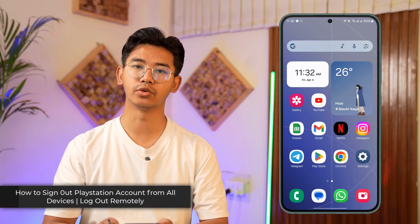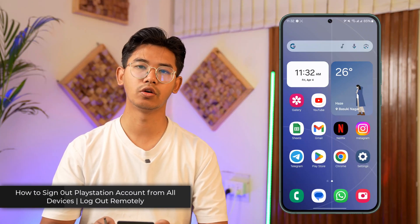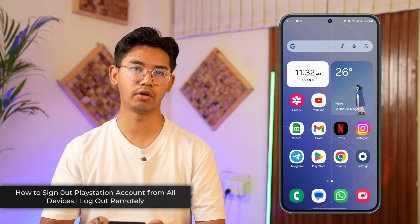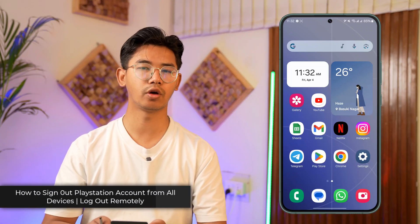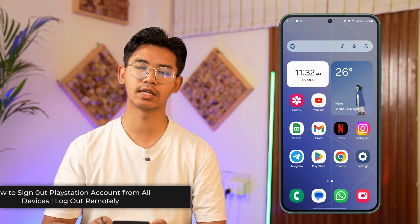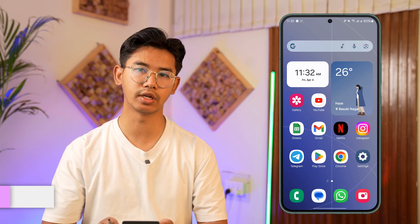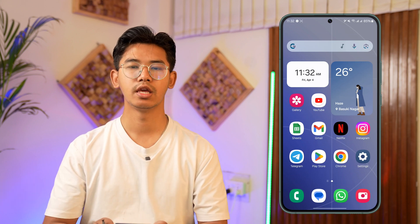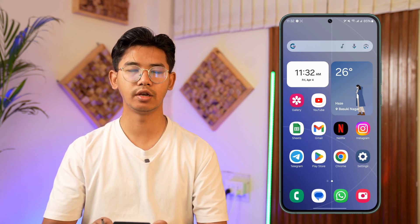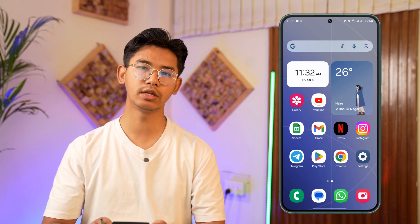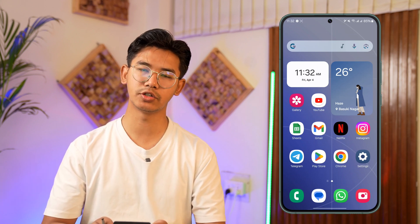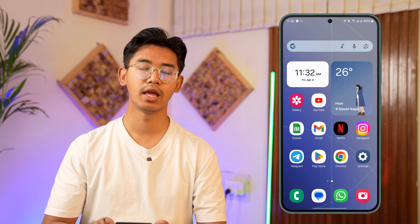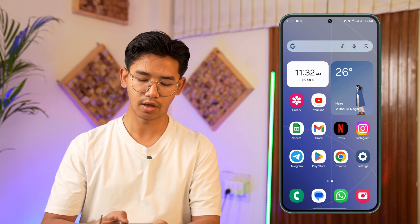How to sign out remotely or log out of everywhere from your PSN or PlayStation account. If you want to sign out remotely from your PlayStation account, it's very simple to do so.